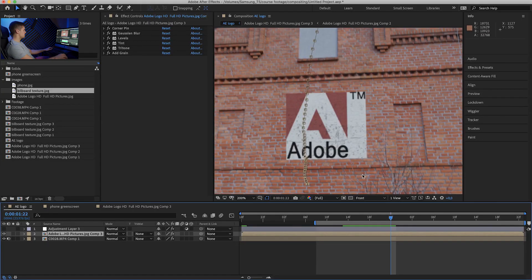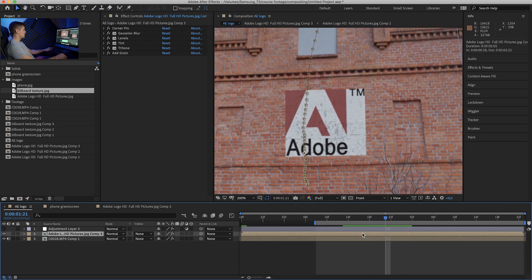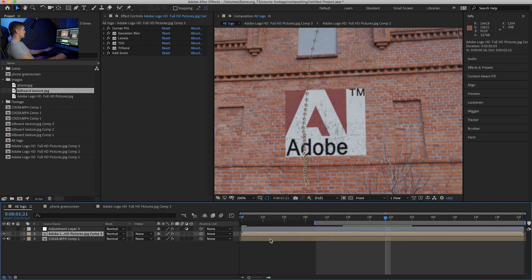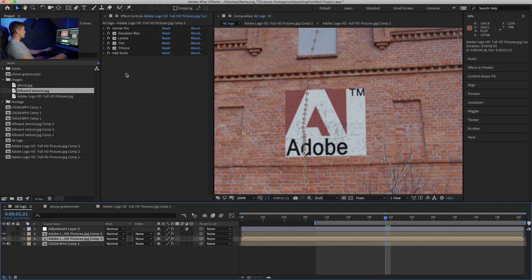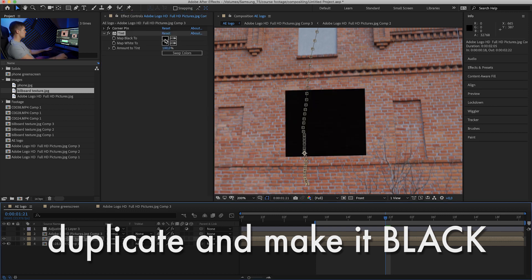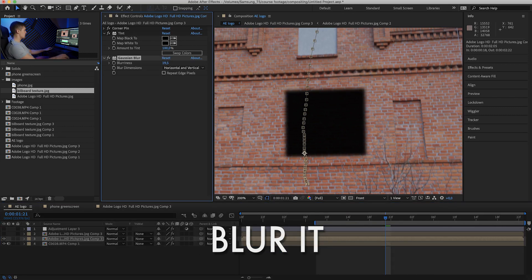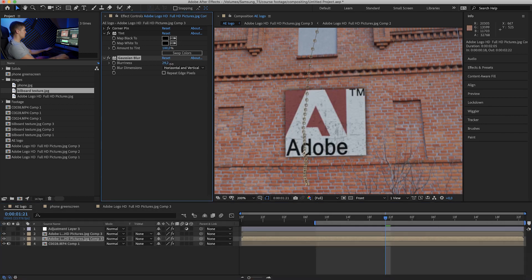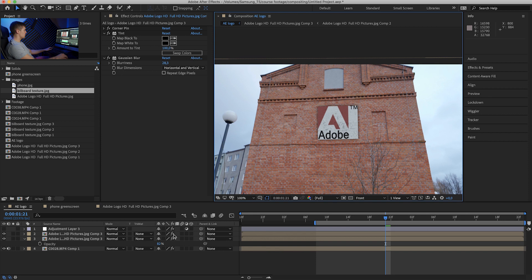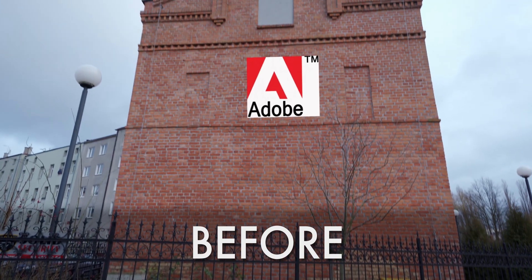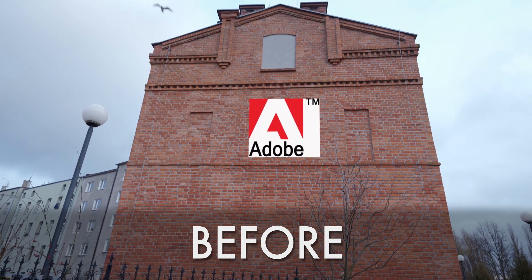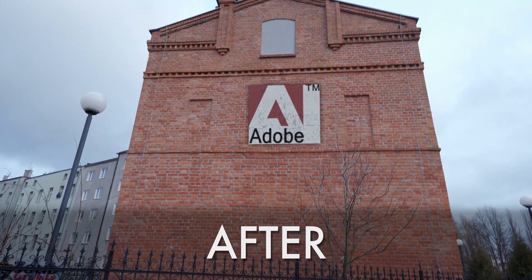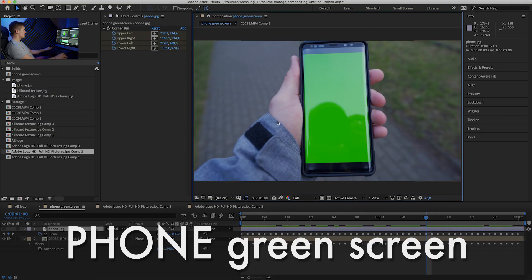One more thing we want to add is a contact shadow, and there are quite a few ways, but I usually just duplicate the layer, grab the bottom one, remove everything but the corner pin, add a tint effect, use all black so it's completely black, and add the Gaussian blur. Crank it up to 25 in that case, maybe a little more, and turn on the opacity of the shadow to about, let's just say 80. So there you go. This is after, this is before, so let's see the whole thing. Yeah, I'm pretty happy with that. So let's move on for the next shot.